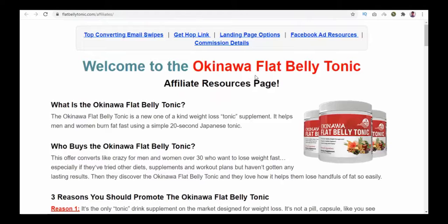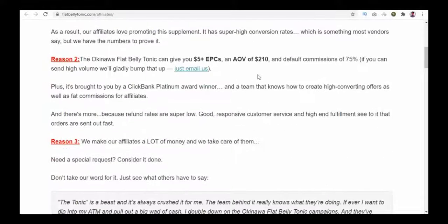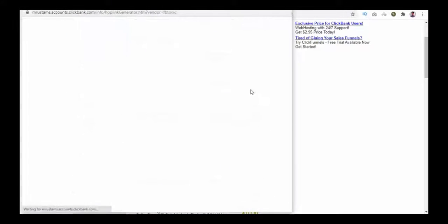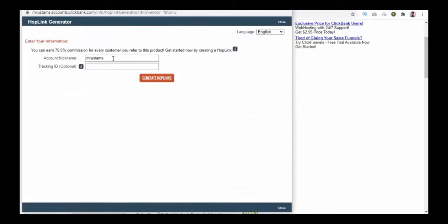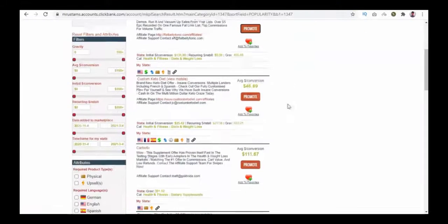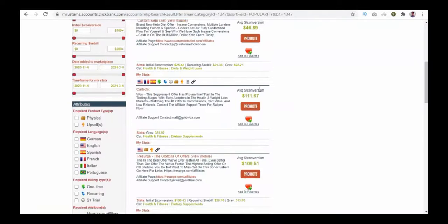Click on the Promote button. Enter your account nickname and click the Generate HopLink button. Once your HopLink is generated, copy it from here and start promoting. Repeat the same process to promote any product you want. Thank you for watching.